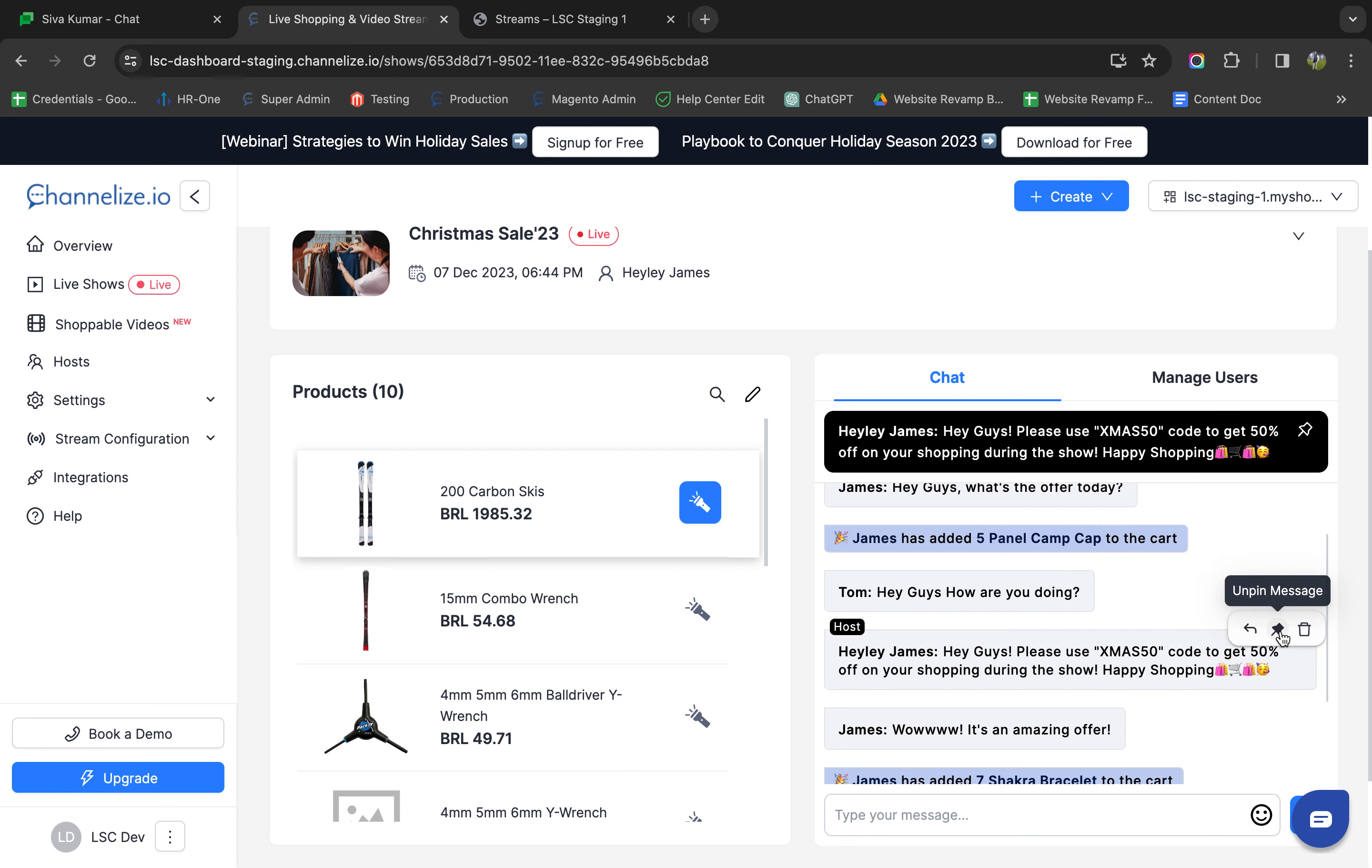The same applies to pinning - if I pin a message, I'll get the option to unpin it. Thank you for watching the video.